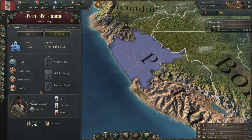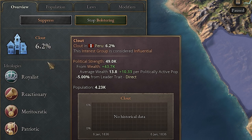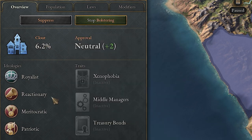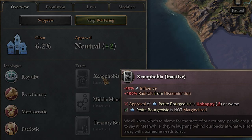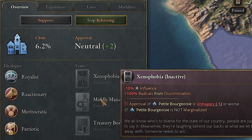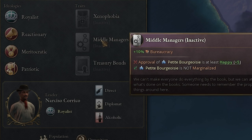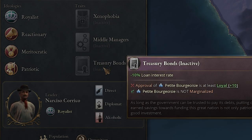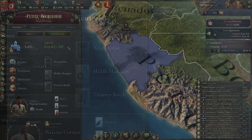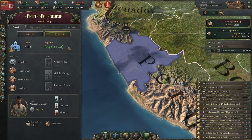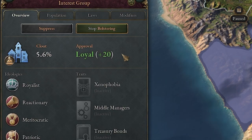Other important aspects of interest groups include clout — your political power to pass laws you care about, which I'll cover in another video. Approval is extremely important: if you have an interest group unhappy, you'll get a negative trait. In this case, xenophobia gives a minus 10% influence plus 100% radicals to discrimination. If we get their happiness up to plus five, we get a plus 10% bureaucracy bonus. At loyal plus 10, we get minus 10% loan interest. If they're in government with clout up to 20%, all these bonuses can double. Approval ratings can also be impacted by events you can't control, so watch for those.